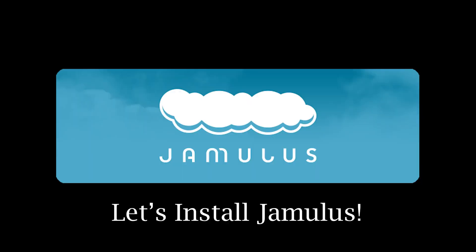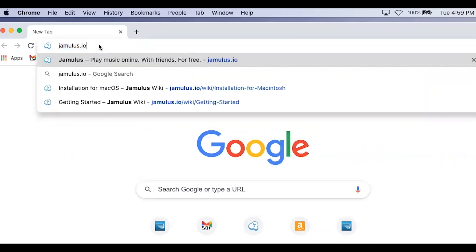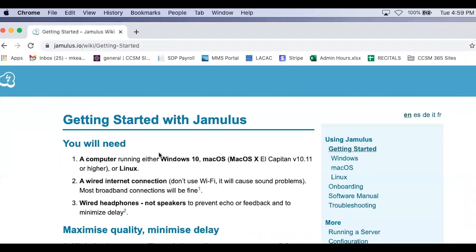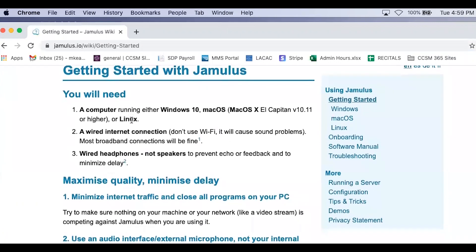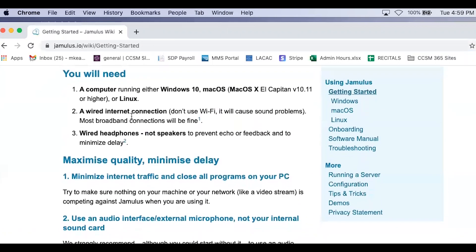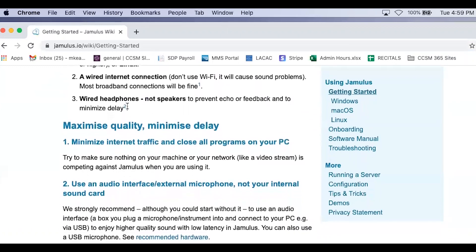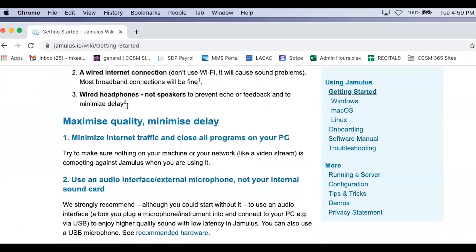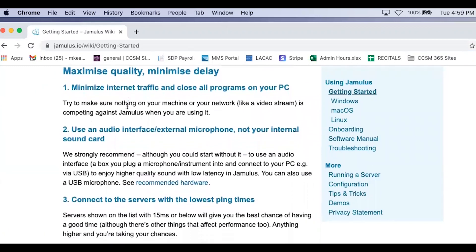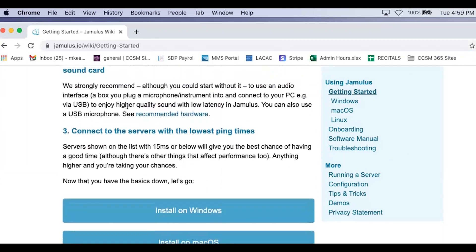go onto your web browser and type in jamulus.io. Here you will find a big button at the top. Get started now. Click on that. Here is an outline of what you will need. There's some other information here on maximizing the quality and minimizing the delay, as delay is not good for when you are rehearsing with others.